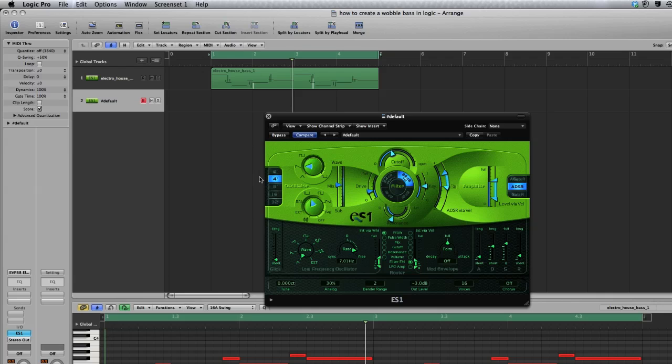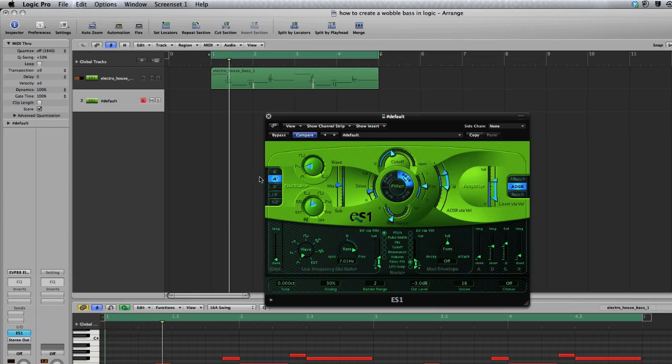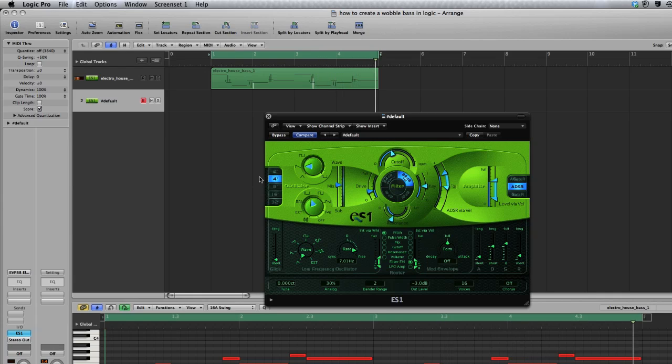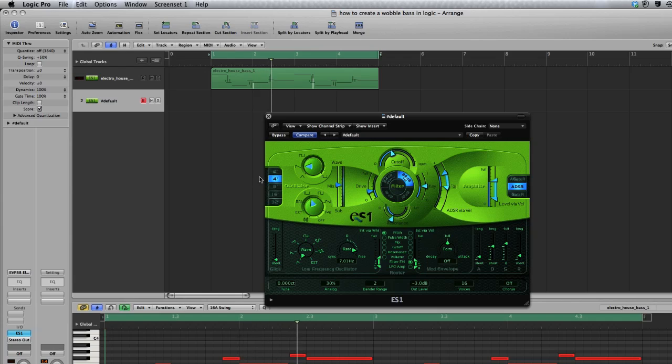Alright, today we're going to create an Electro House Wobble in Logic Pro. So it'll sound a little something like this. So it's this quirky sort of Electro Bass sound.